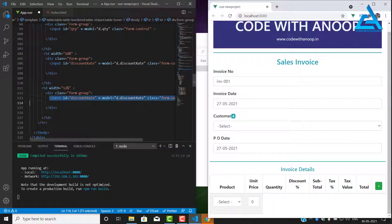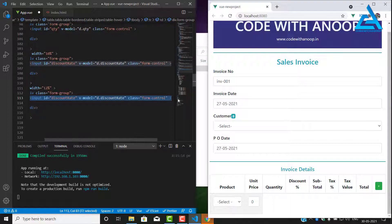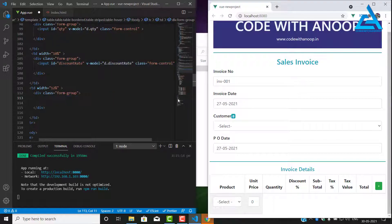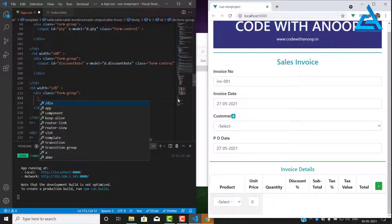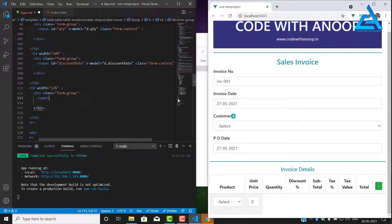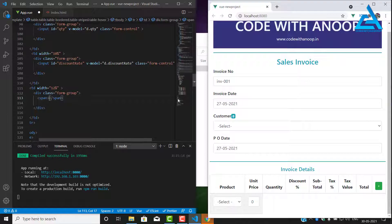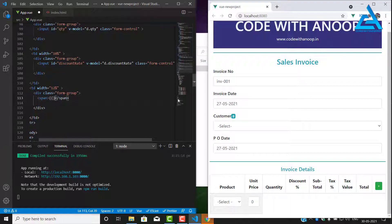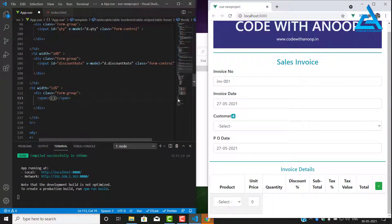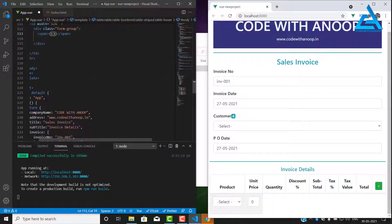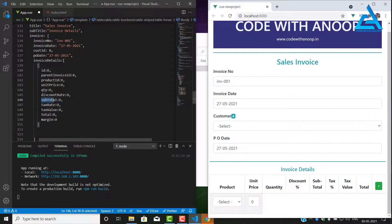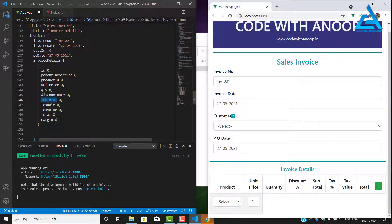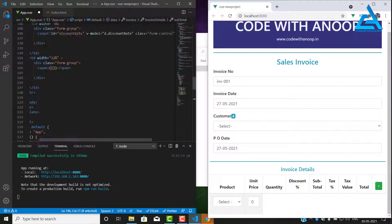For the subtotal we will put a calculation so we don't want an input tag there. It's going to be a span where we put all our code. What we are going to get is the subtotal. We have the subtotal here, I'll just copy that.